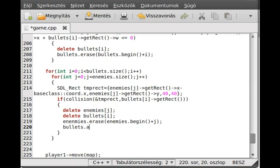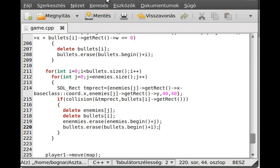We delete the jth element, and we delete the ith bullet element from the bullets vector as well — bullets.erase(bullets.begin() + i). That's basically all we need to do. I think we can run the program now and we will see that whenever a bullet hits the enemy, the enemy will die — although the player won't die yet because we have to program that as well. Let's compile.